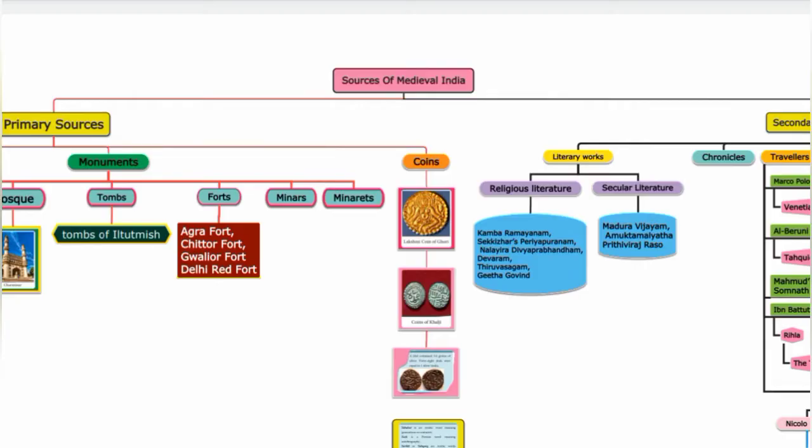The video is for 7th standard Social Science, Term 1, History, Unit 1: Sources of Medieval India.